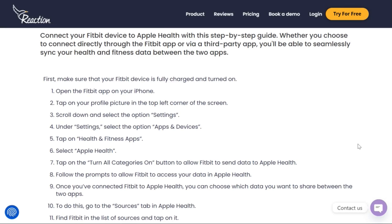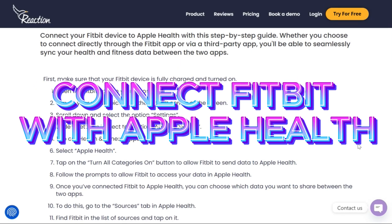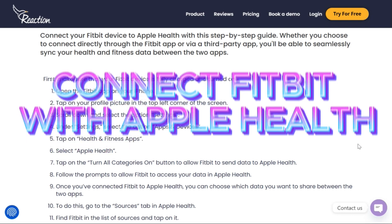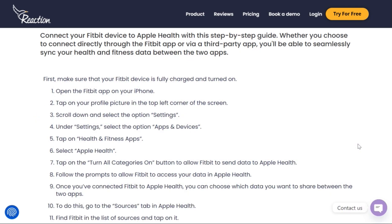Hello everyone. In today's video I'll show you how to connect your Fitbit device with Apple Health. These are the steps and procedures you need to follow in order to connect your Fitbit device.